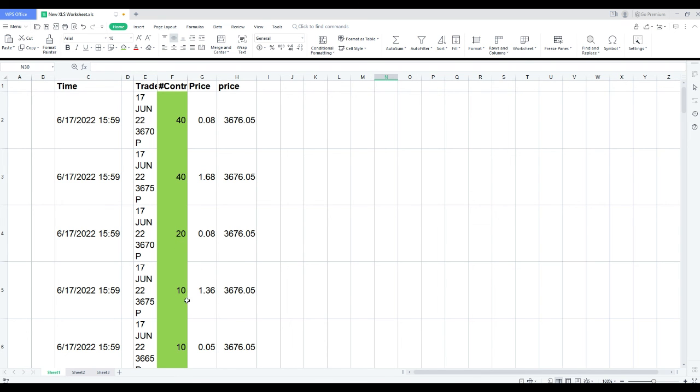This one here, this guy did 10 contracts right at the money for $1.36, and he made about a dollar contract.